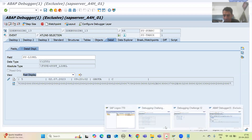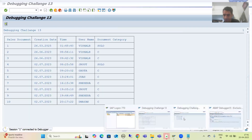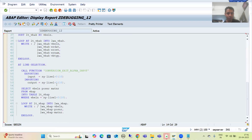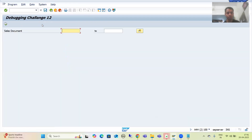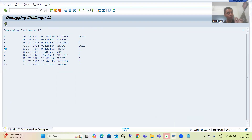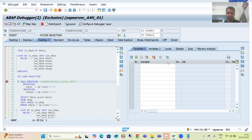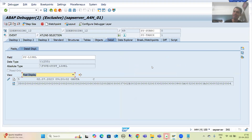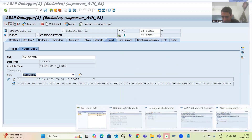If I go to debugging challenge 12 and show you — there was no vertical line there. I put a breakpoint, run the program, give 1 to 10, execute, and double-click. There's no vertical line because there was no logic for vertical lines. Looking at SY-LISEL in challenge 12, you can see there is no vertical line. But in our debugging challenge 13, we are taking positions 0 to 10 from this system variable, and you can see the vertical line appears before the value 5.